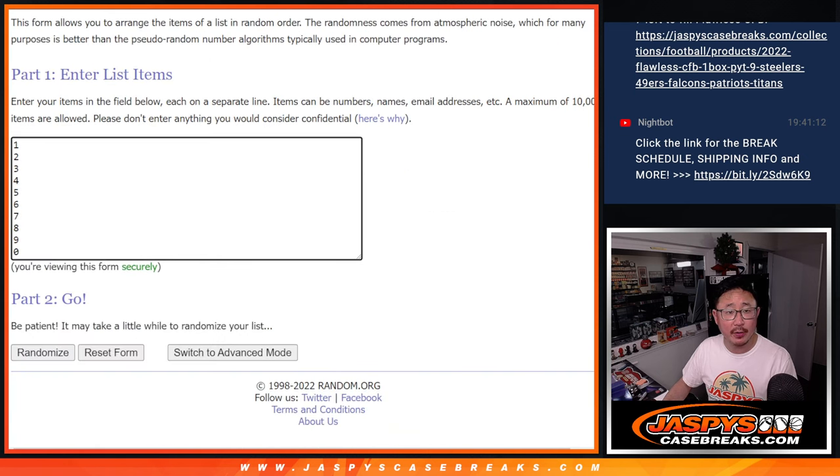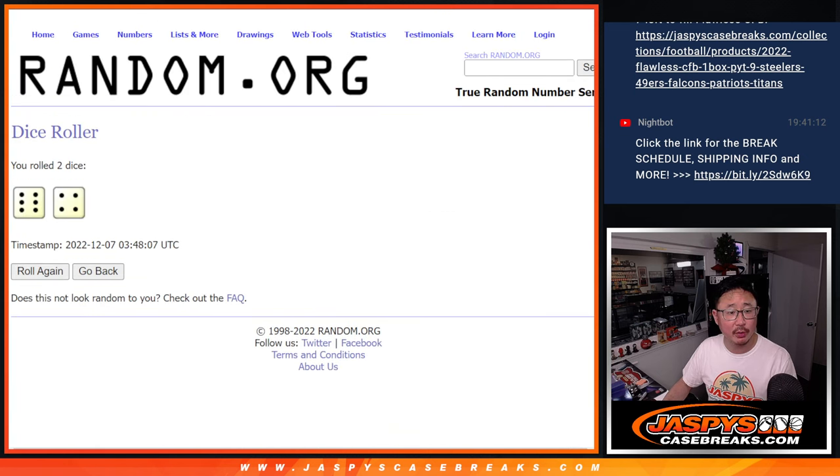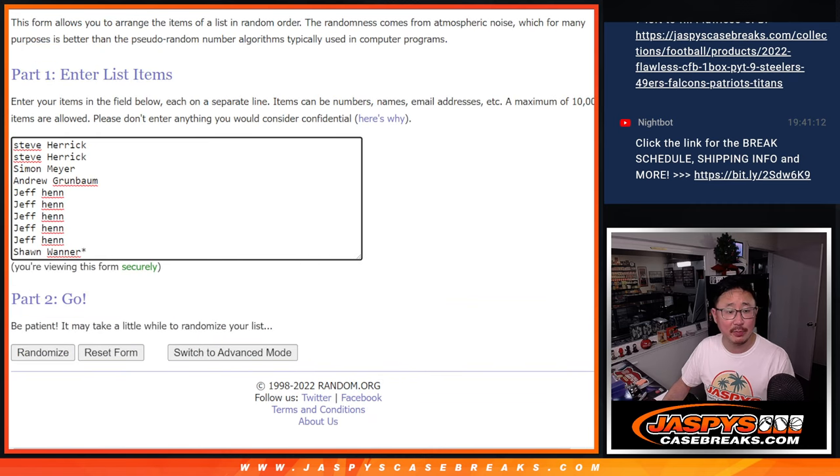There are the numbers right there. Let's roll it. Randomize names and numbers — six and a four, ten times each.